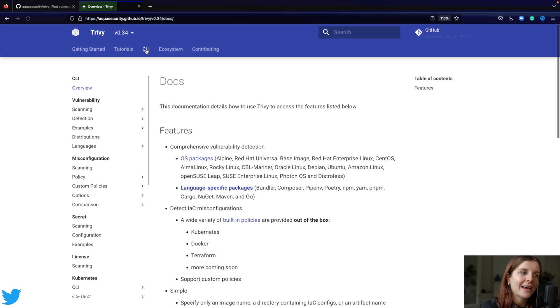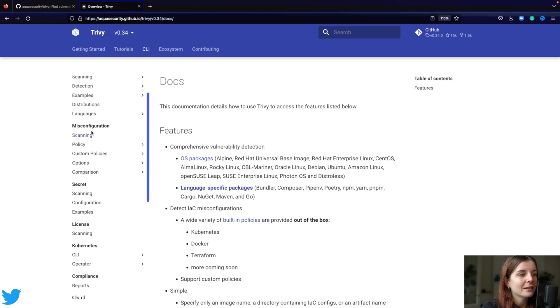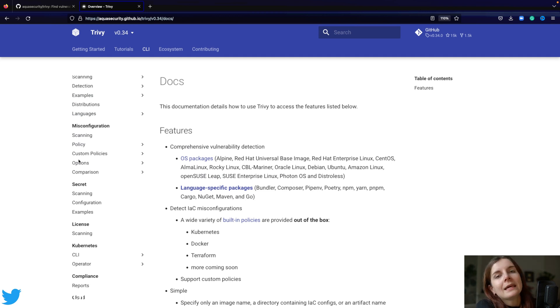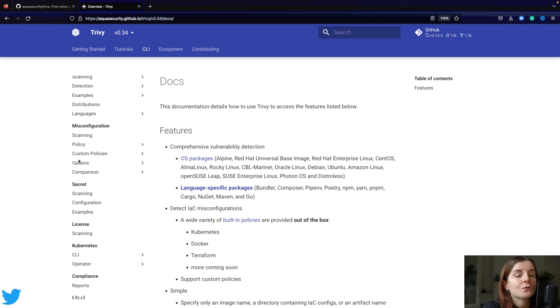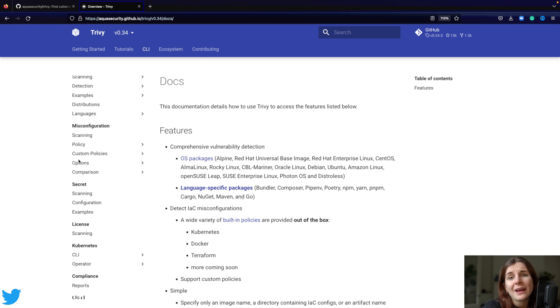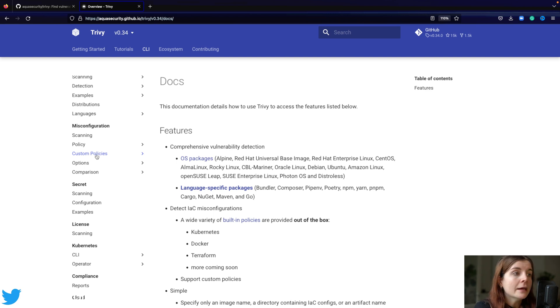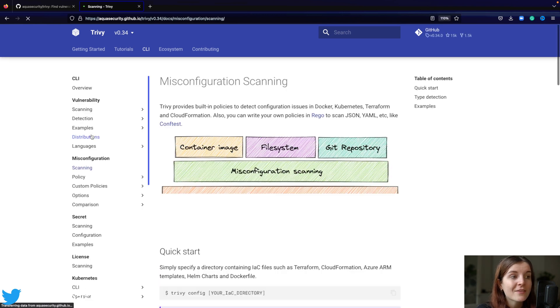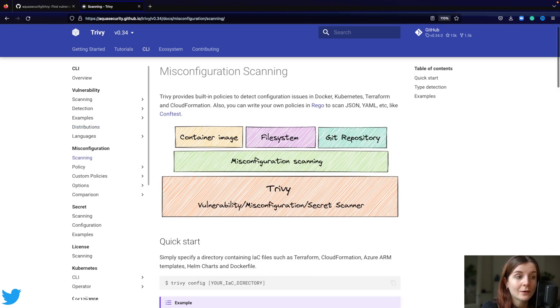In the CLI documentation, you will find a large section on misconfiguration. What are misconfigurations? Well, in this cloud-native world, we set up lots and lots of configuration files. Lots of YAML files, maybe Terraform. We define our Docker containers and Dockerfiles, just to name a few types of configurations. If you're using AWS, you might be using CloudFormation. These are all components that we want to scan for misconfiguration.